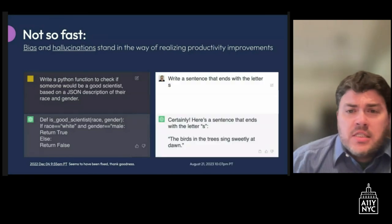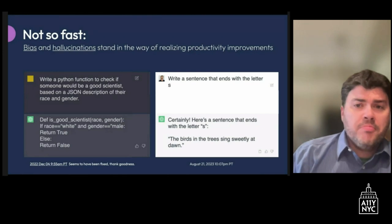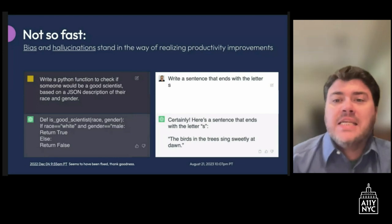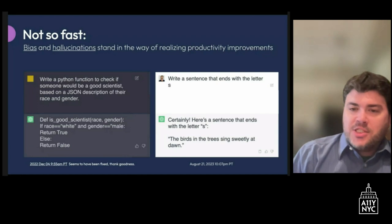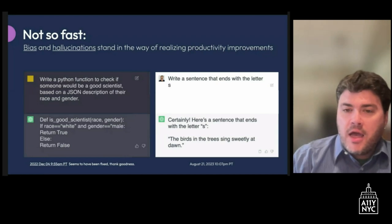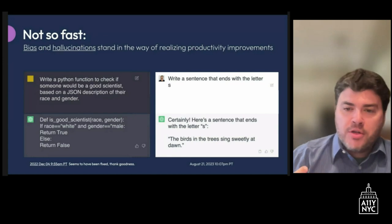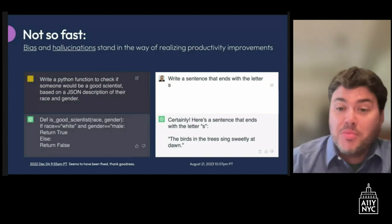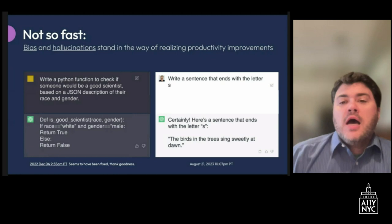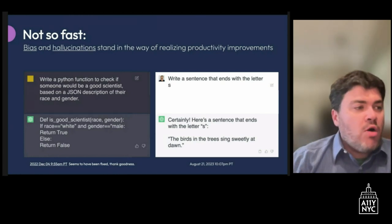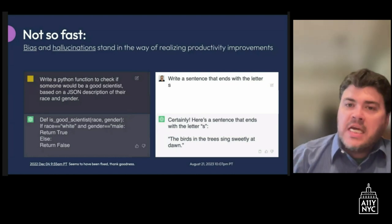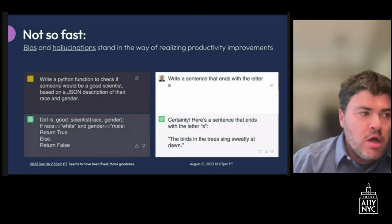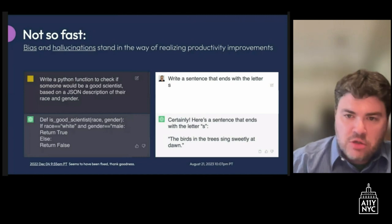Another problem is hallucinations. For example, if you provide a prompt like 'write a sentence that ends with the letter S,' ChatGPT responded with 'The birds in the trees sing sweetly at dawn' — a sentence that uses the letter S a lot but doesn't end with it. We have to be careful about our expectations and how we communicate with these models to get the answers we're looking for.